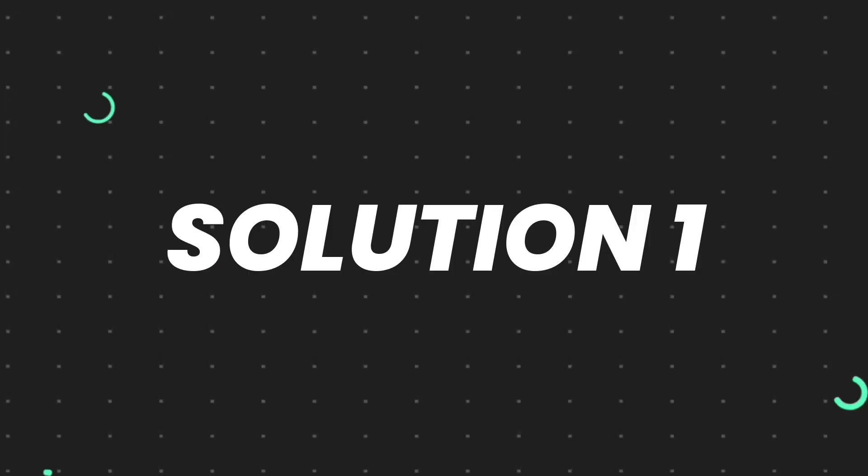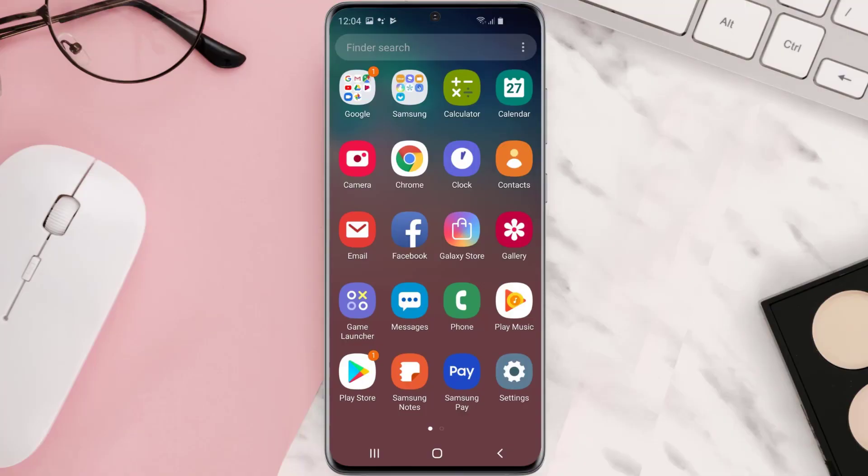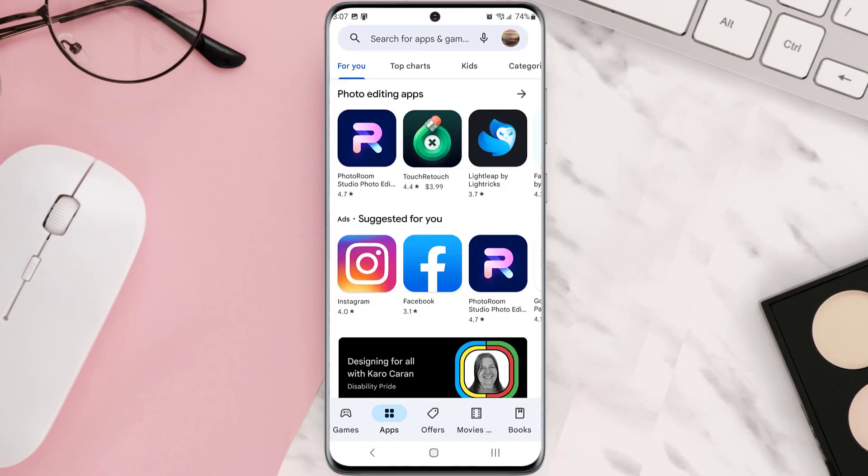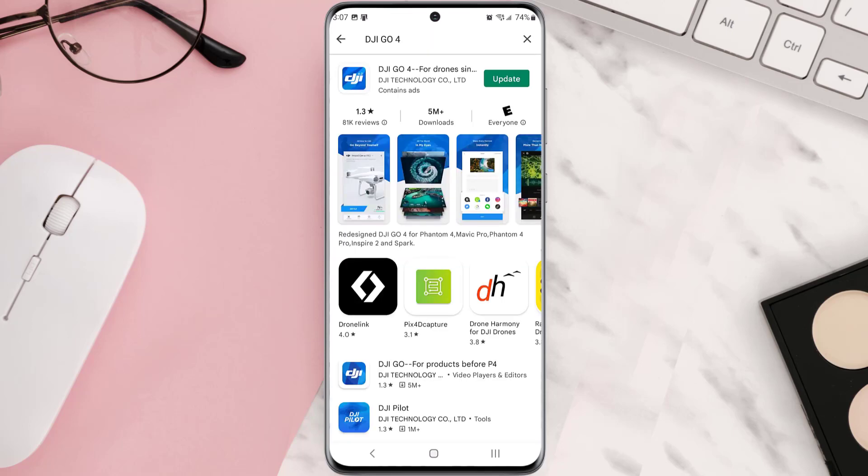First of all, you need to make sure you're running the latest version of the app. Open up Play Store app on your device and then tap on the search icon at the top of the screen. Then search for the app, and if you see this update button right next to the app name, simply tap on it to make sure you're running the latest version of the app.